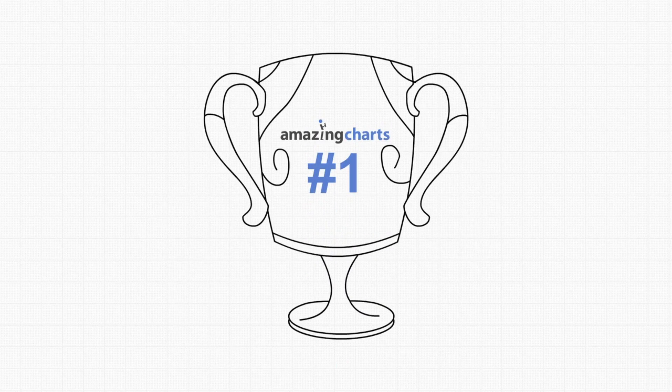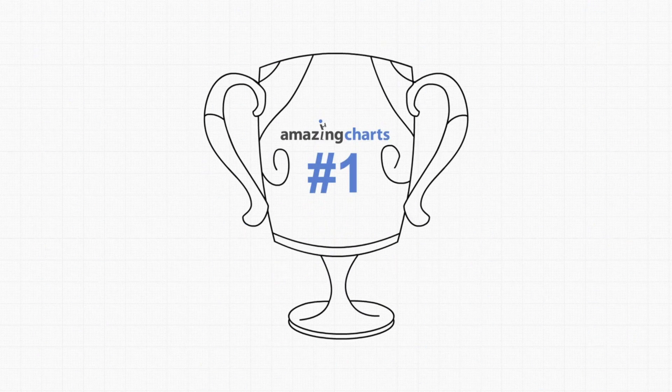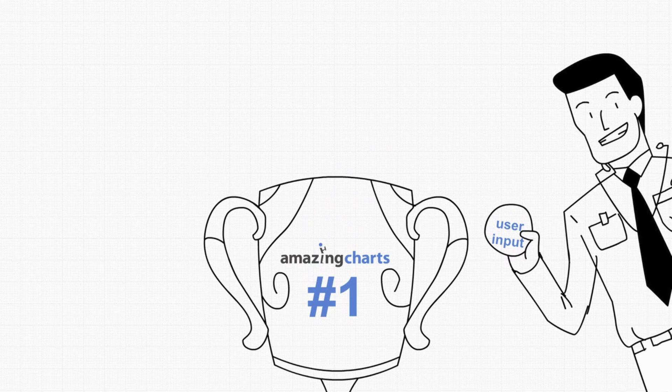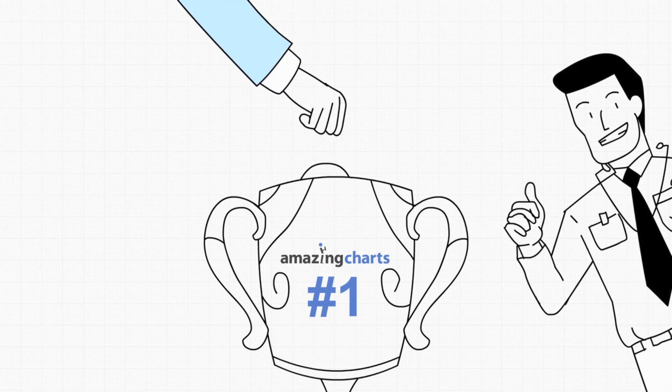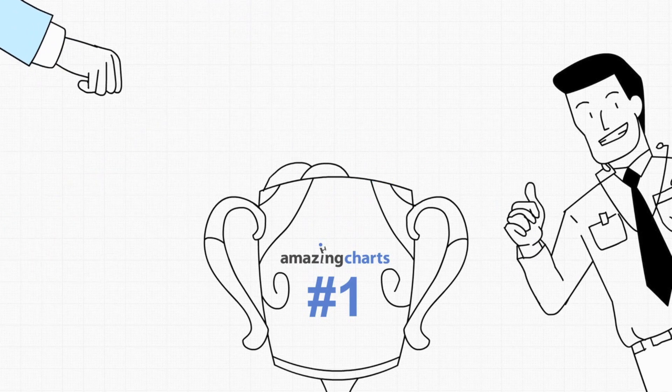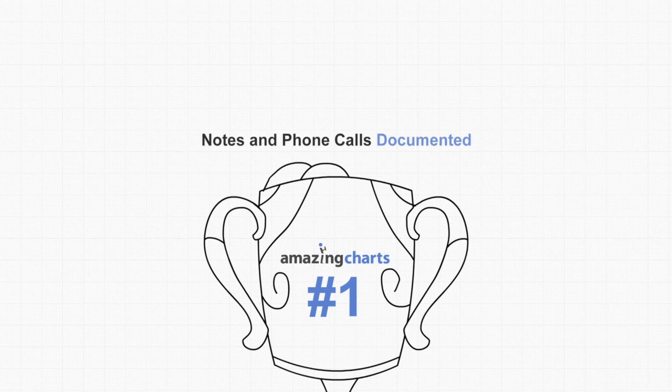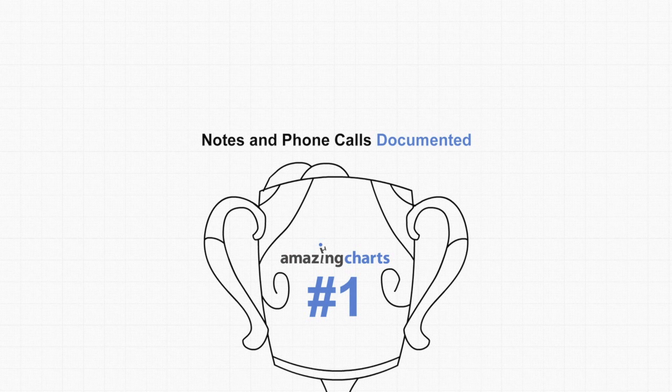Rated number one across the board, Amazing Charts is continually enhanced through user input, allowing you to document your notes and phone calls the way you already know how to do.